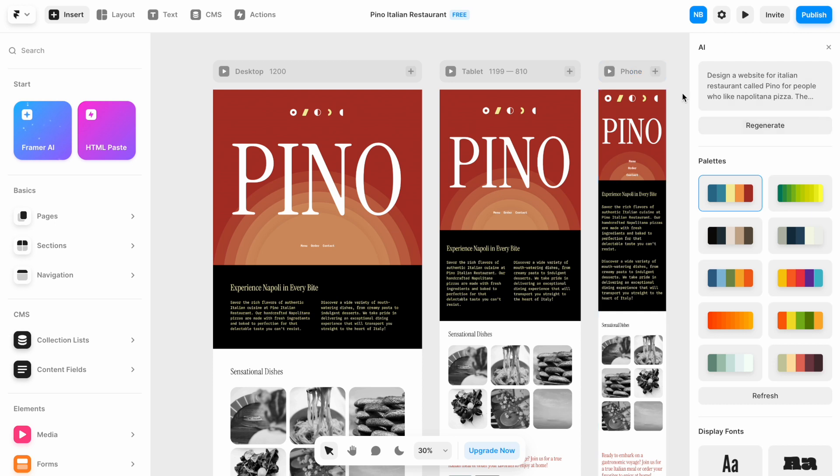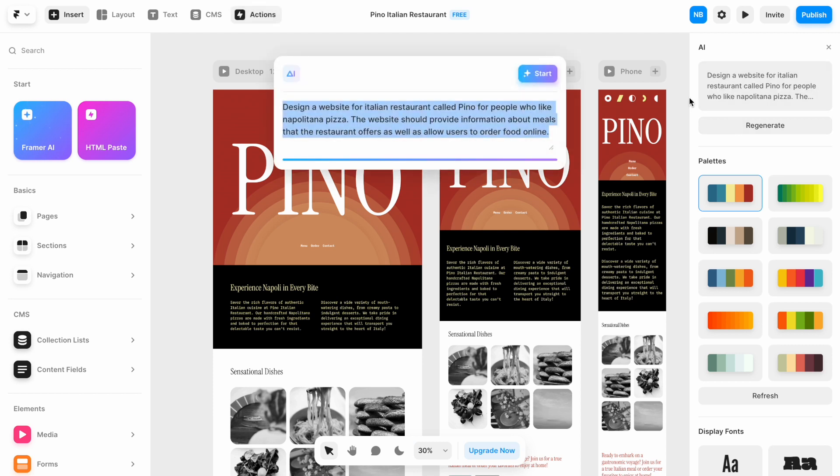Instead, we want to focus on the AI features that Framer offers. All AI features are available on the right-side panel. If for some reason we don't like the design that we created, we can either regenerate the design or click on this element and change the prompt. For example, provide additional contextual information.